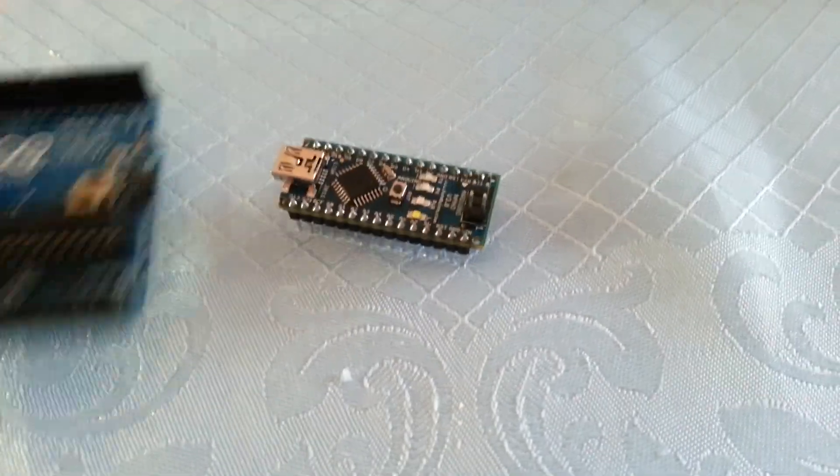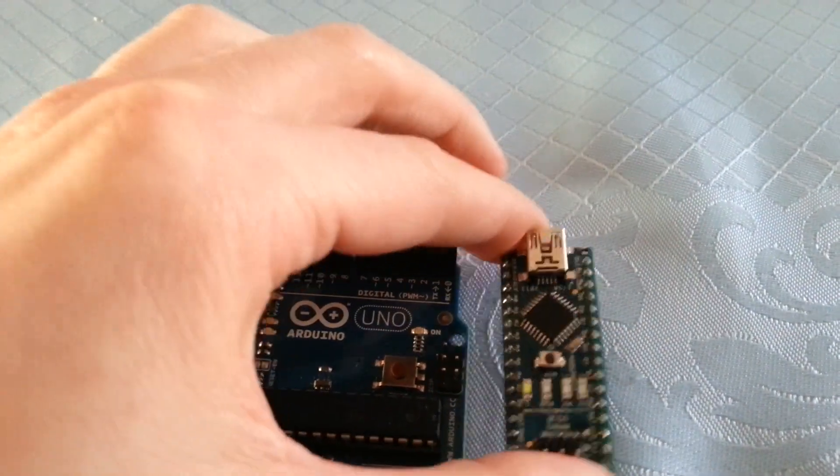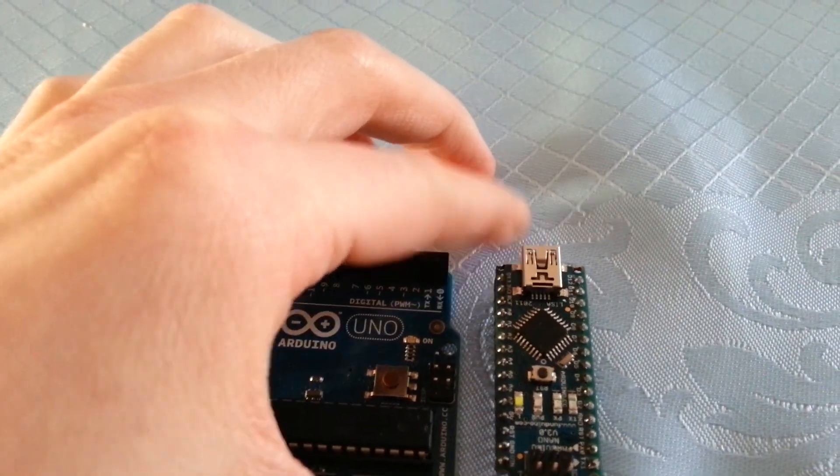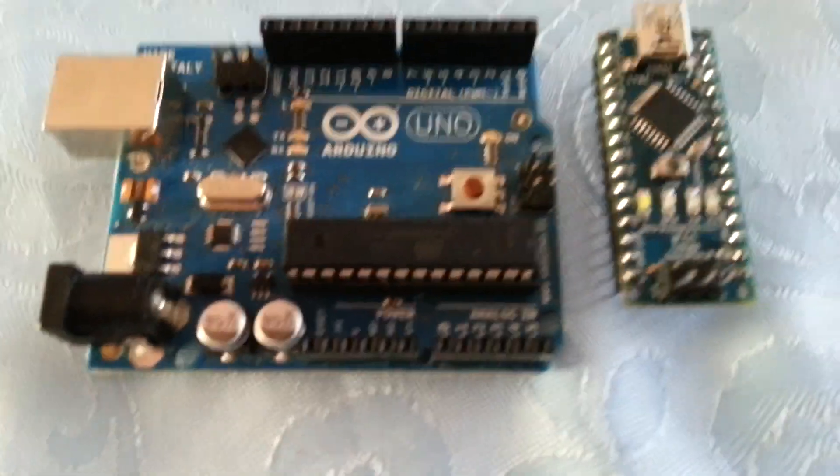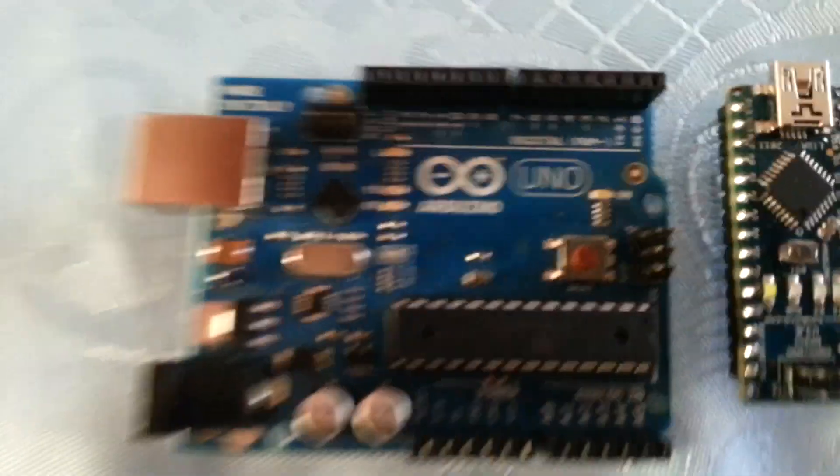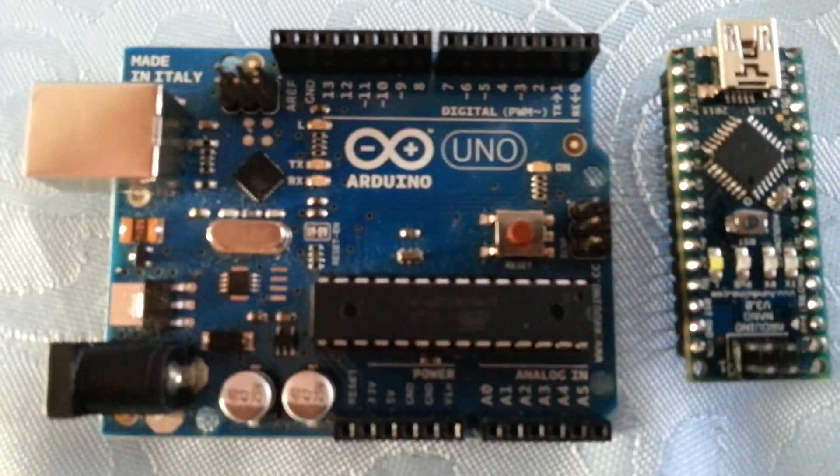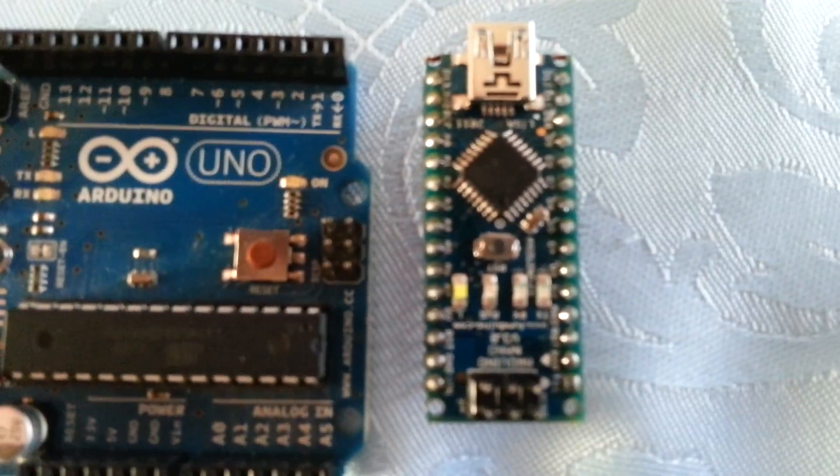Now, I really cannot get over just how small the Nano is. I mean, the Uno itself is not huge. The Nano is even smaller.